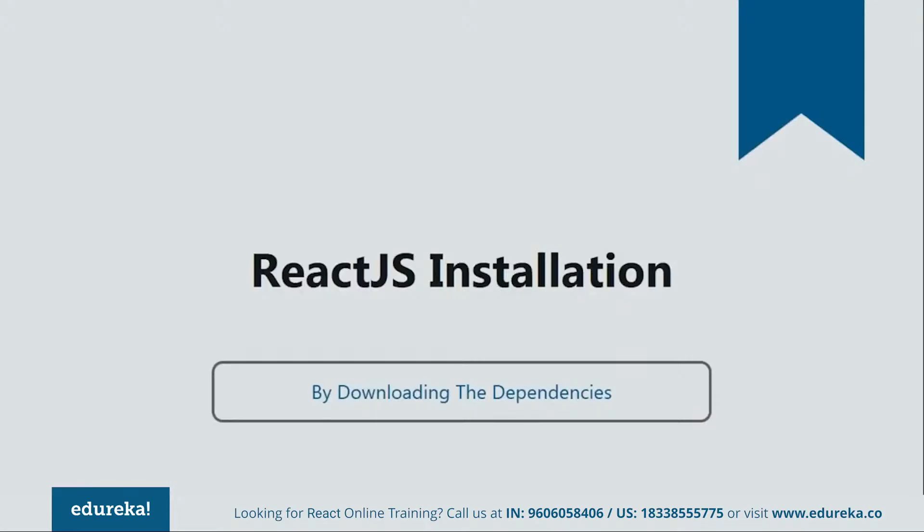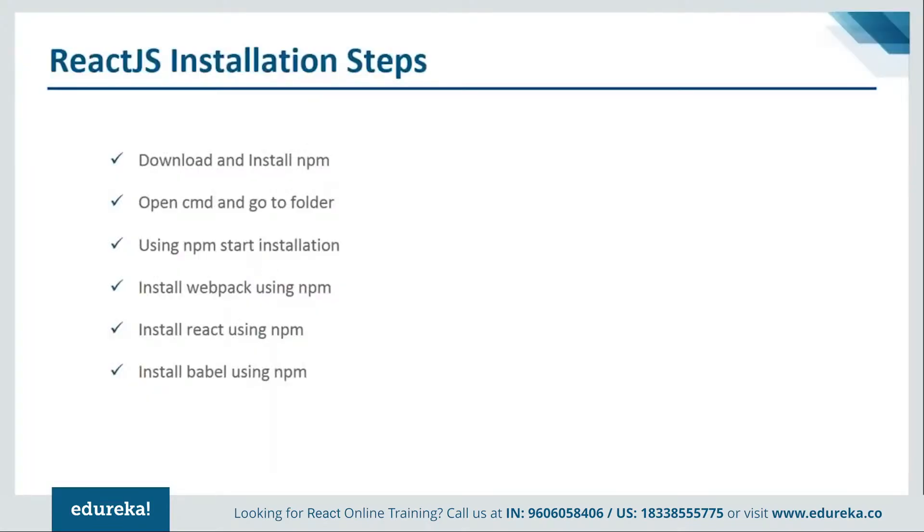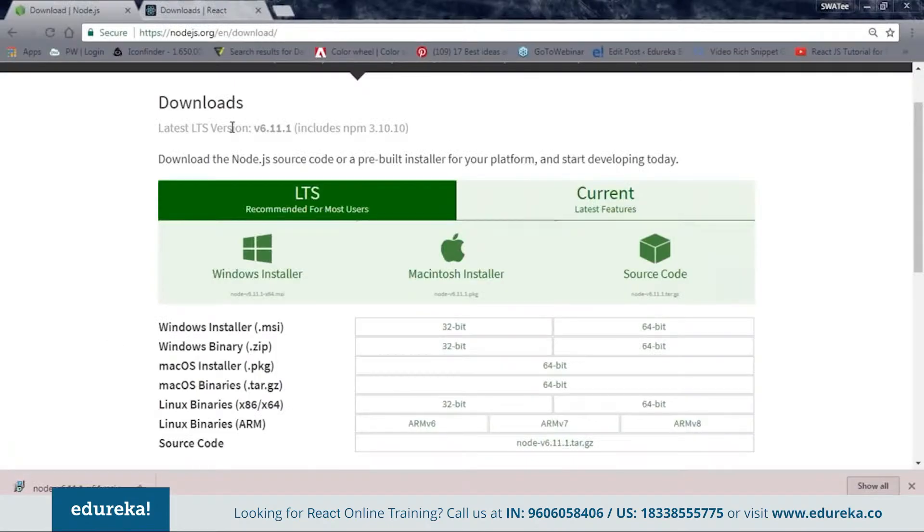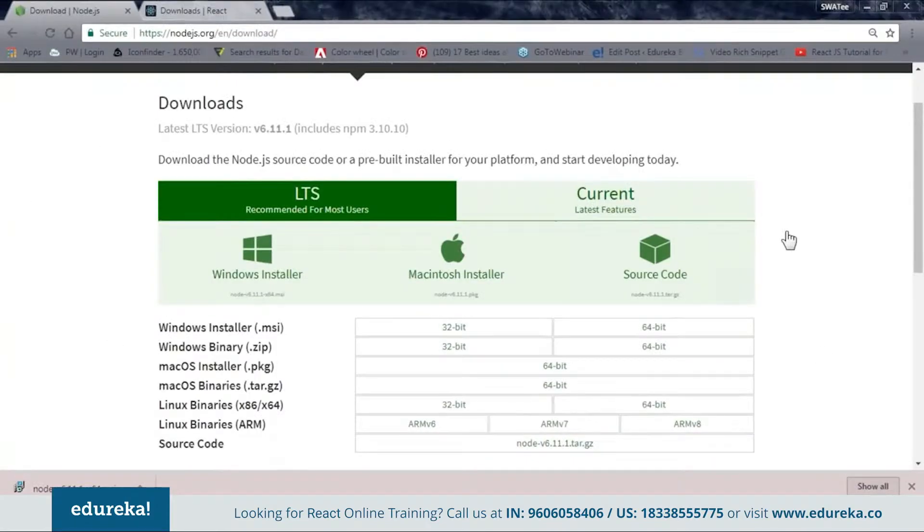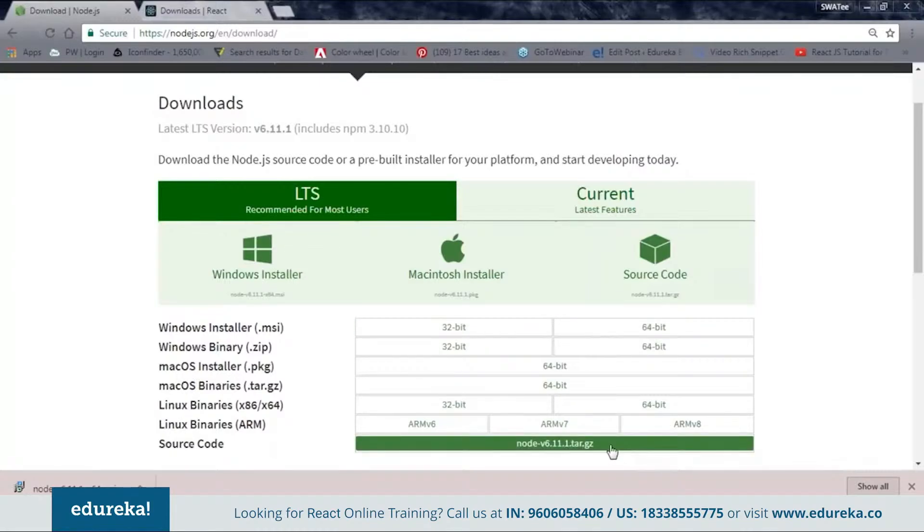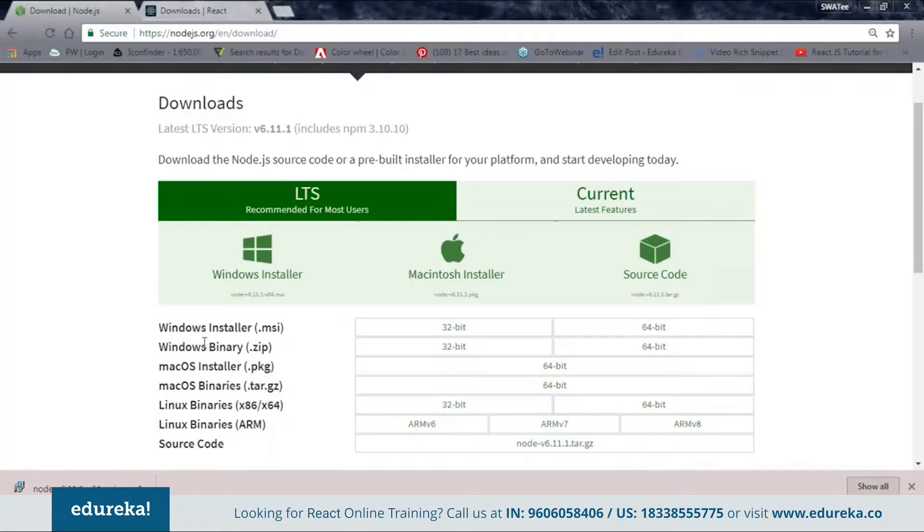So in order to install by downloading the dependencies you need to follow some steps. Let's see what are they. The first step is download and install NPM. If you guys are not familiar with NPM then let me tell you that NPM is a package manager for JavaScript programming language and you must have it on your systems. So let me show you from where you can download it. Here you can see that we have one site called nodejs.org/in/download. From this site you can see that we have different kind of files for different configuration. Now, according to your system configuration you can choose your file.